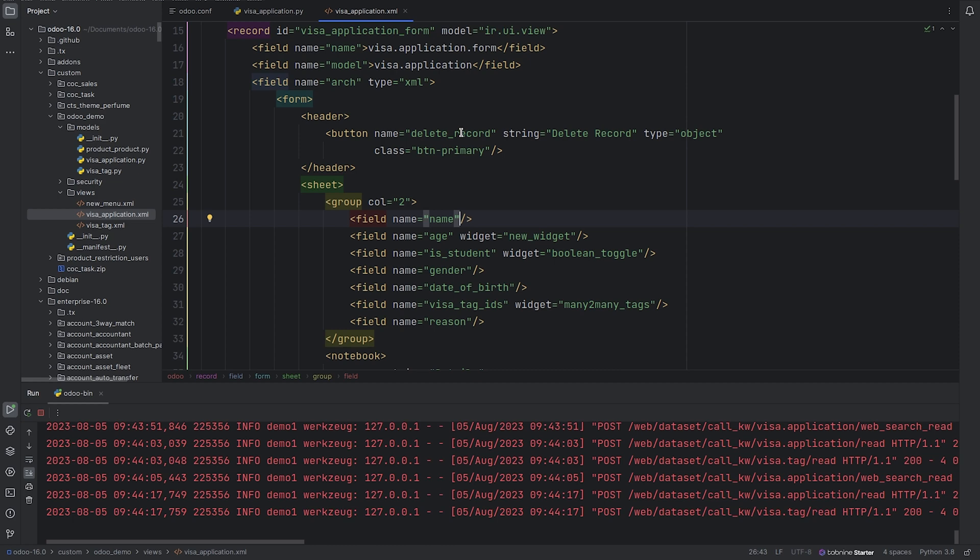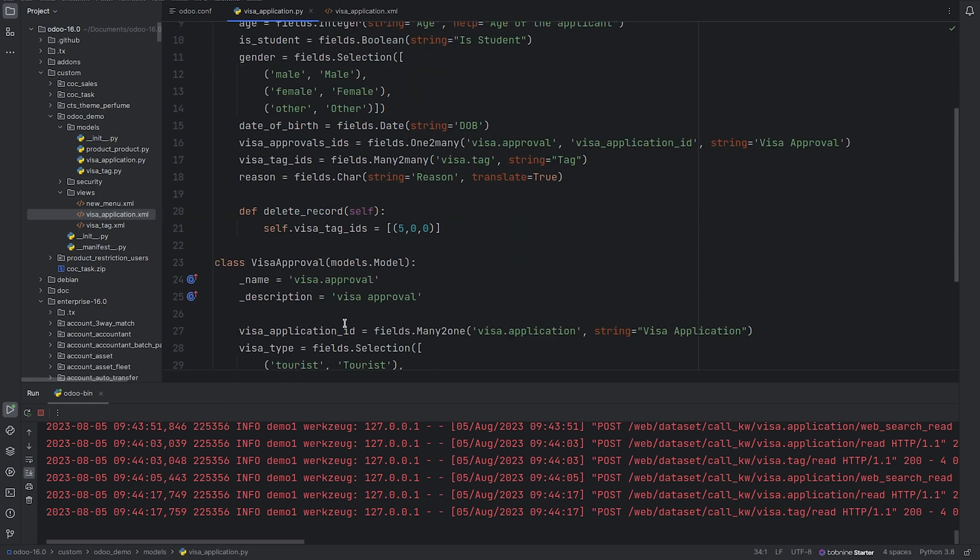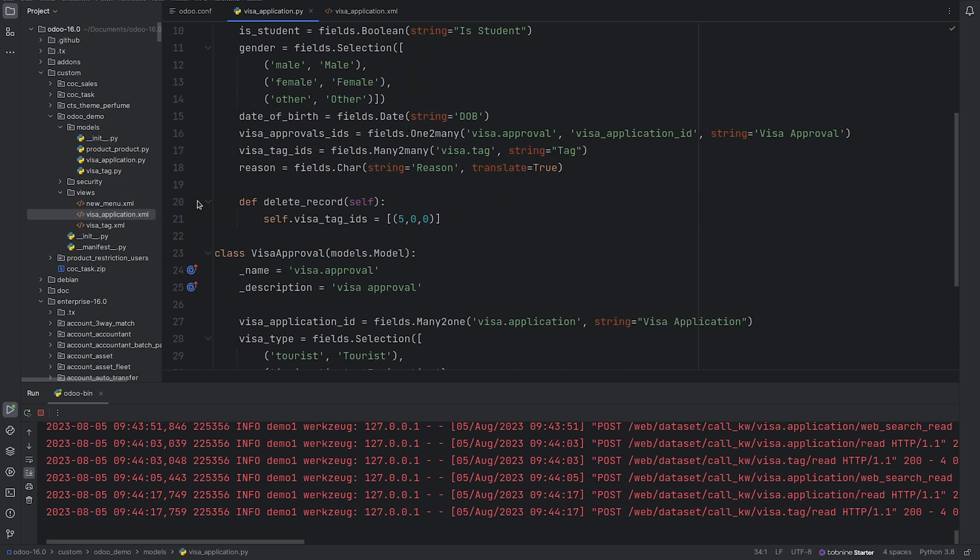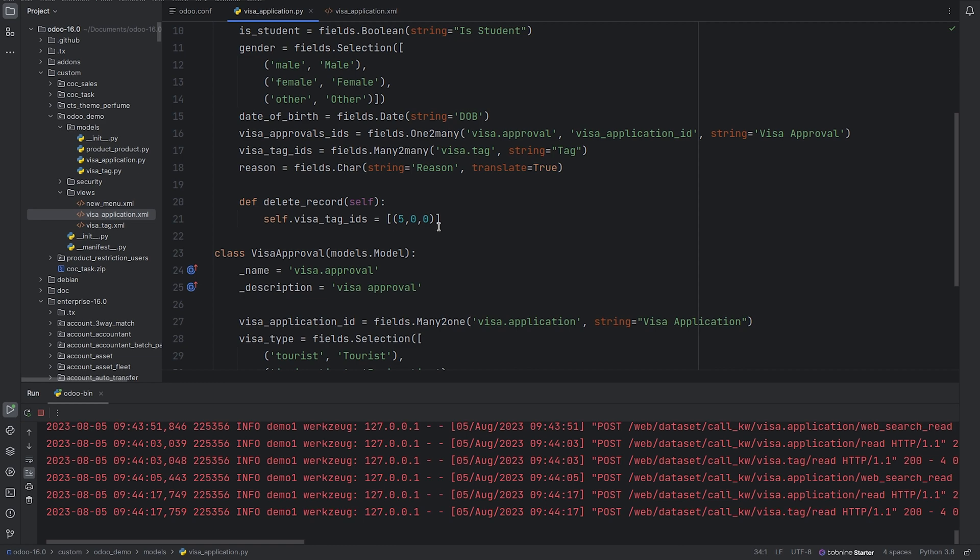with name equals to delete record. On clicking this button, this function gets executed, that is self.visa_tag_ids which is the many-to-many field equals to list of tuple of (5, 0, 0). This removes all the records from the many-to-many. So let me